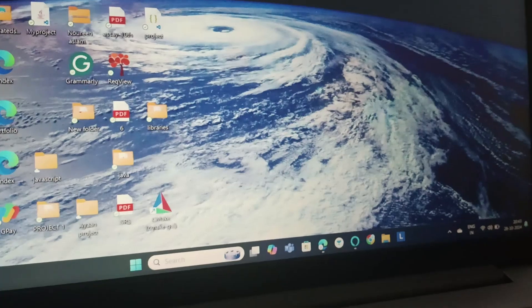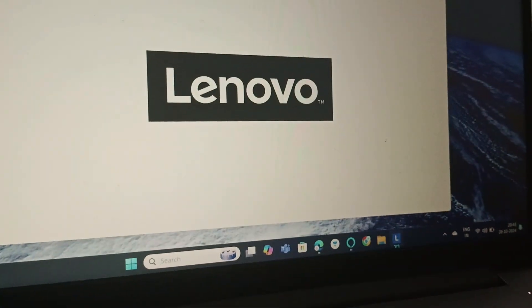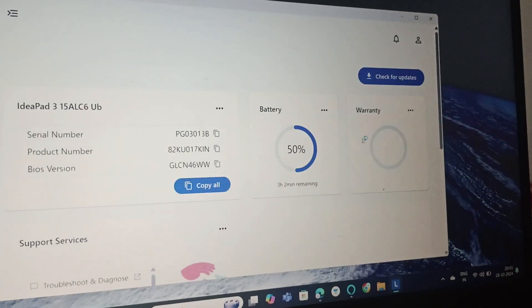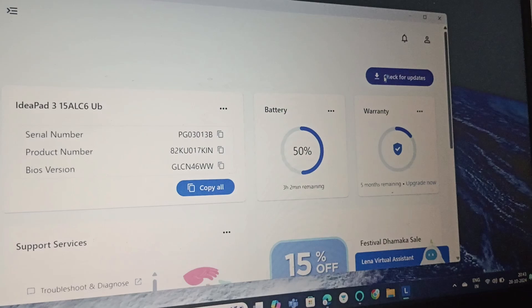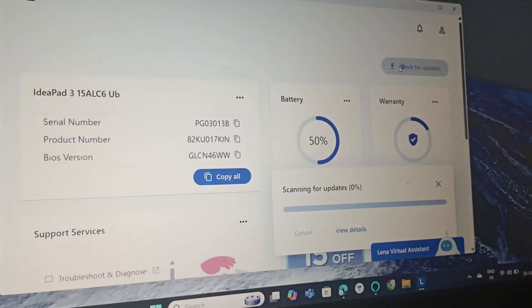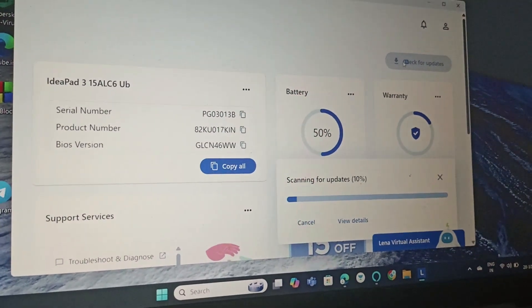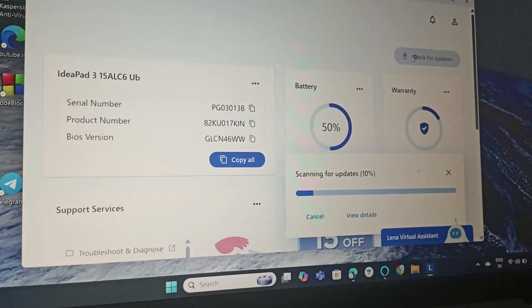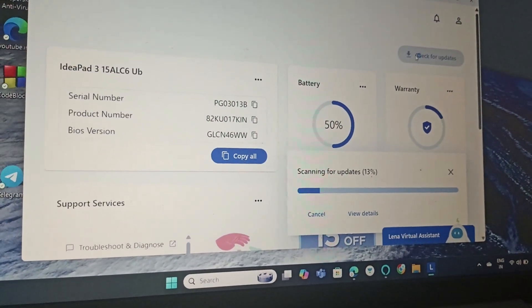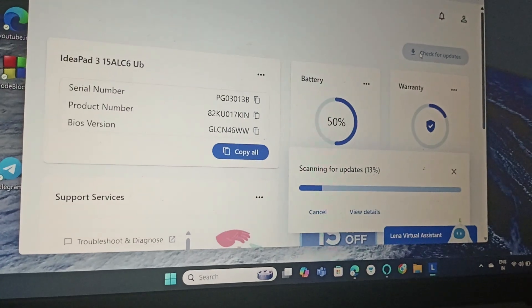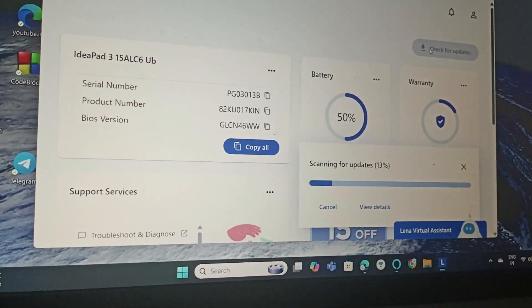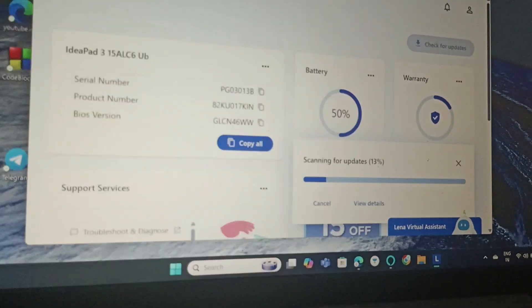Click on check for updates. Once it scans for the update, we will click on install the update.